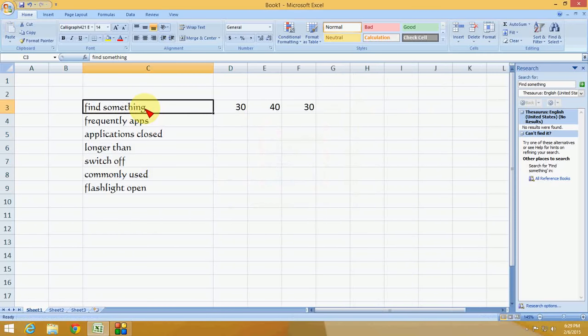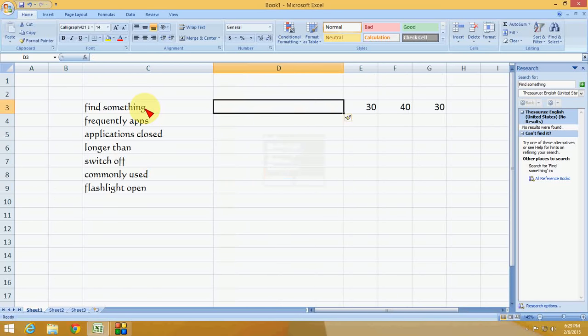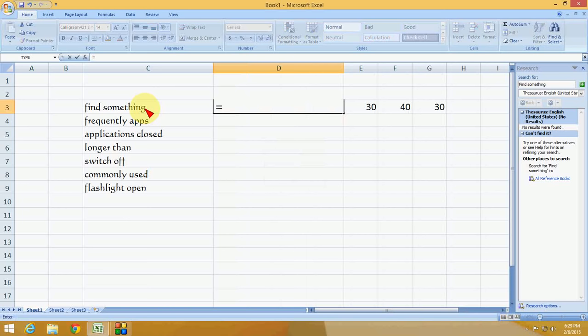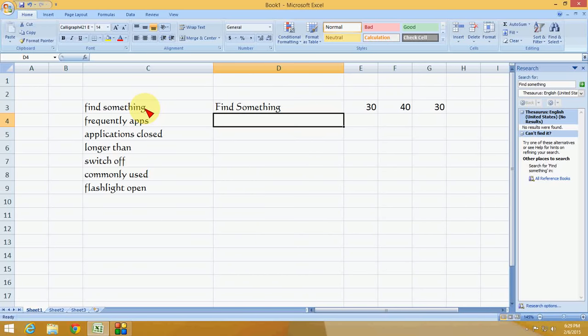If you want to use Proper case, insert another column. Type equals, then type PROPER, open the bracket, select the text, close the bracket, and press Enter. You can see the first letter of each word is capitalized.